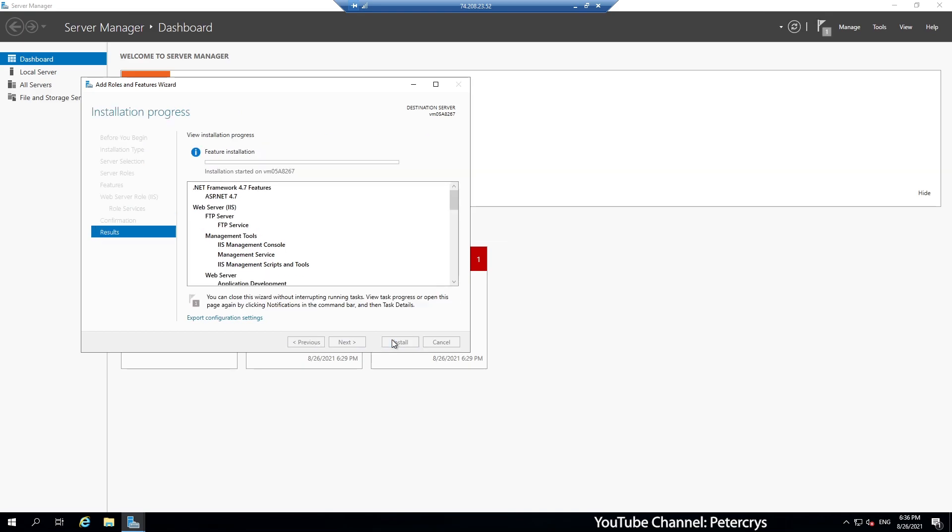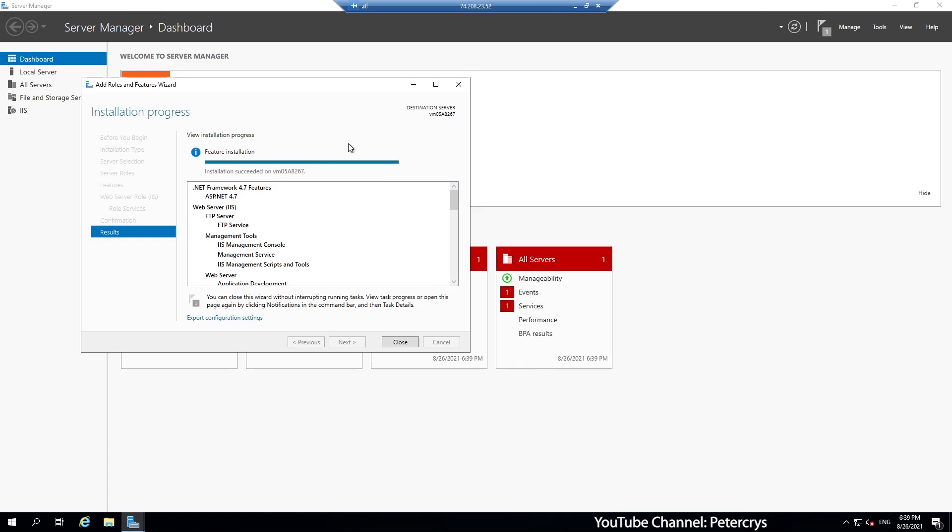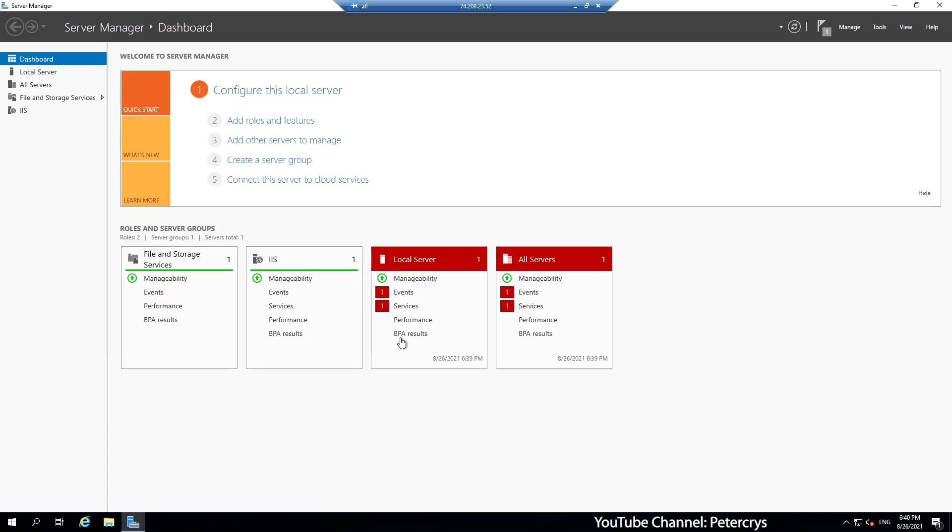The installation will take some time. I am going to fast forward the video. So it will not take much time. Depending on your server configuration, it can take up to 10 to 20 minutes. The installation process is complete.